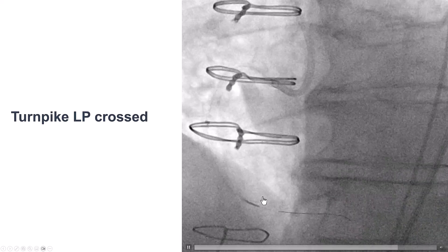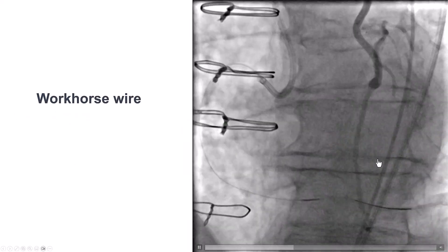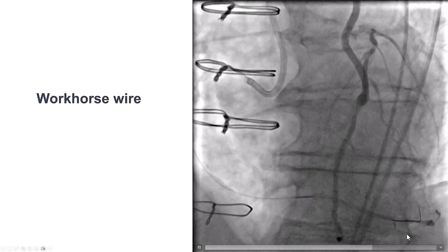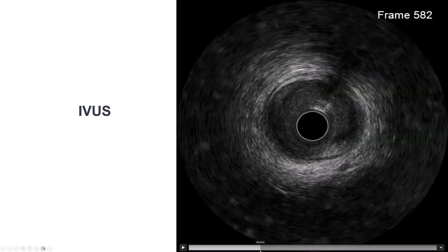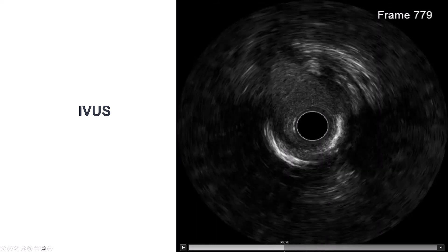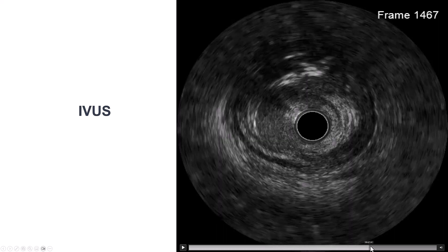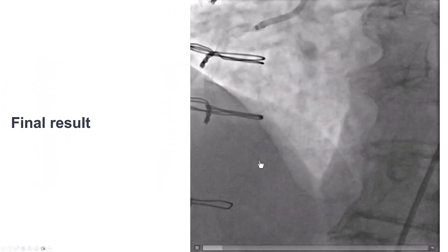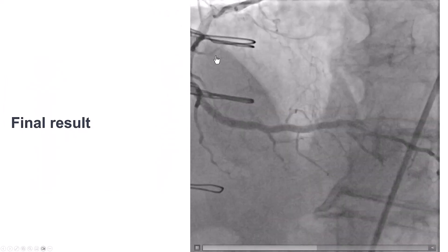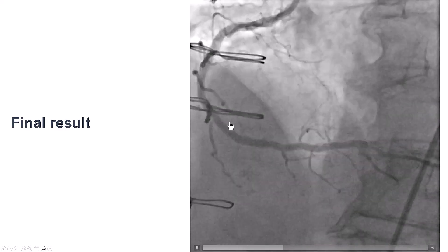We then exchanged the guidewire for a workhorse guidewire and were ready to perform percutaneous coronary intervention. We performed intravascular ultrasound, which showed significant calcification on the vessel but also a lot of soft plaque. We predilated — the balloons expanded well — placed stents, and got a nice result with TIMI flow all the way to the distal right coronary artery.